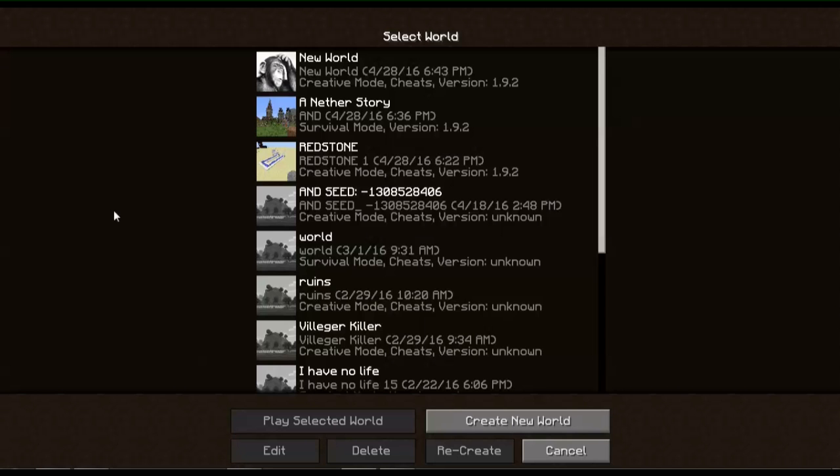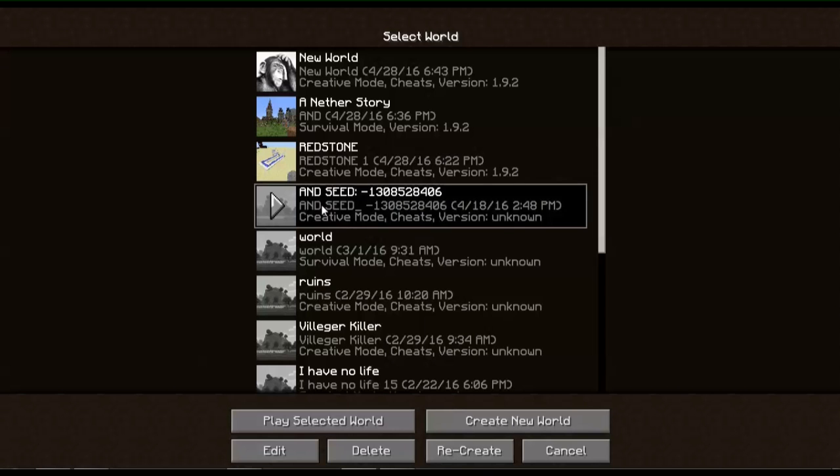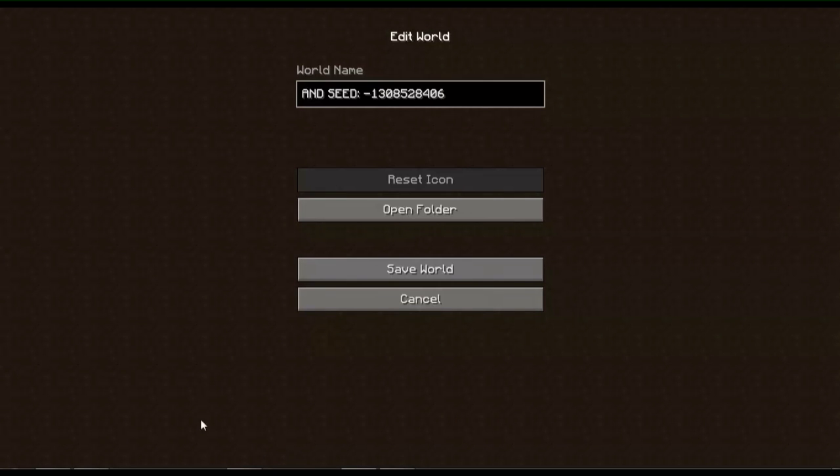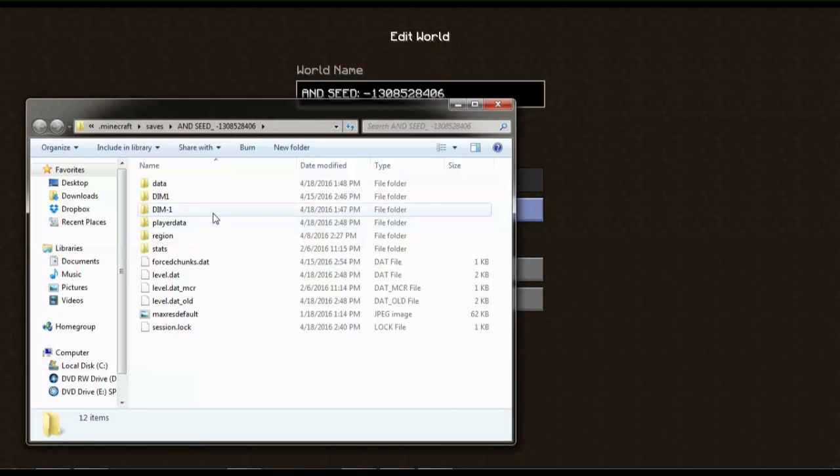As you can see, I've already changed one image over here. It's now a monkey. So I will do the same to the seed of my world. So this is the seed of my world if you want to use my world. So select the world, press edit, go to open folder.